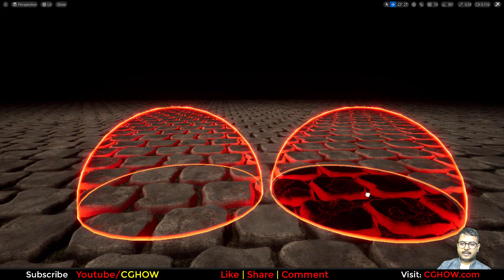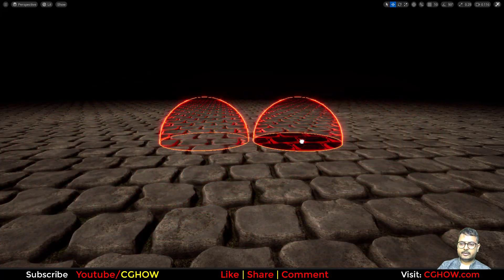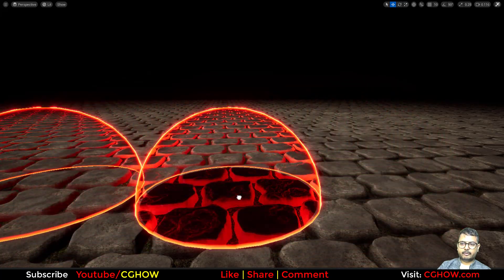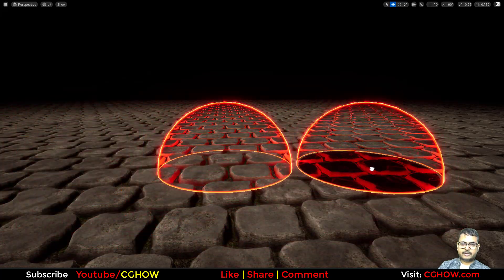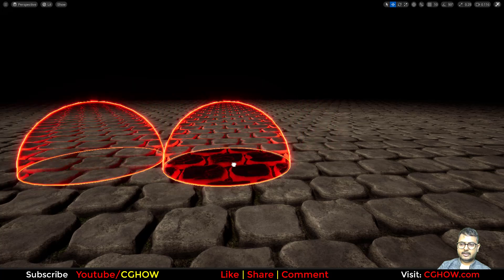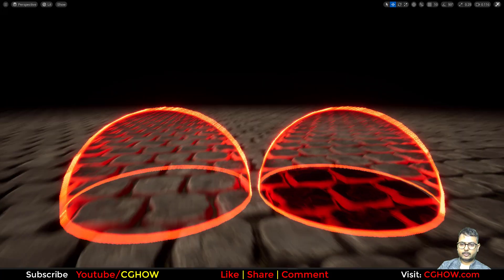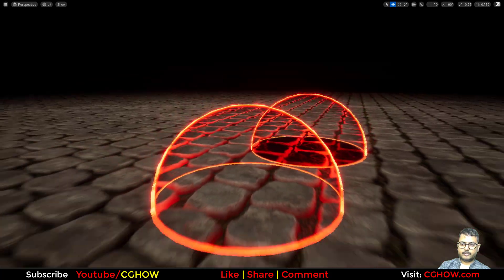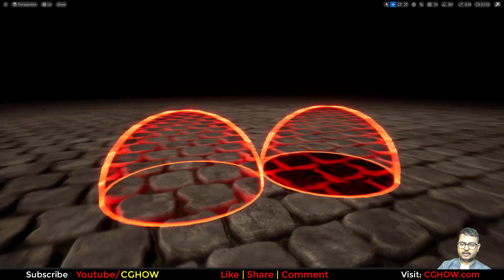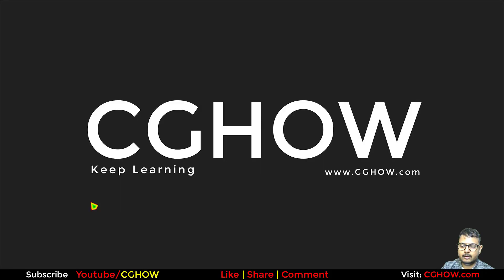Again, I am Asif Ali and you are watching this video. Today we will make this kind of shield — you can see this looks cool. So two types of these. Let's start this tutorial.